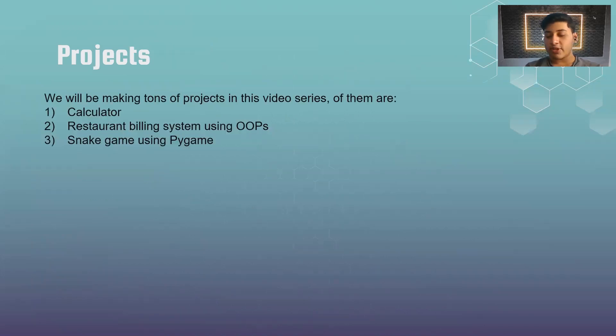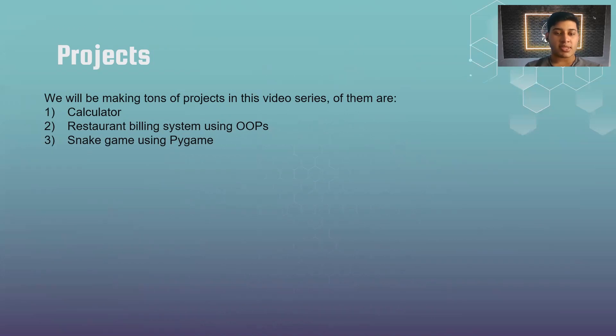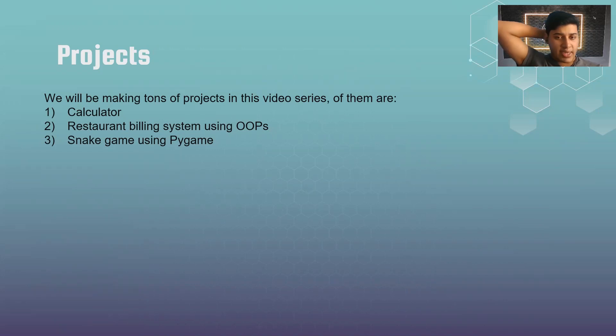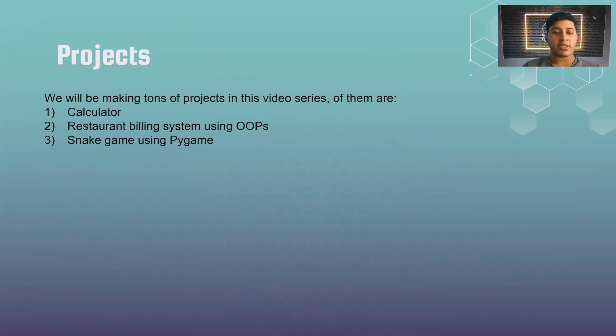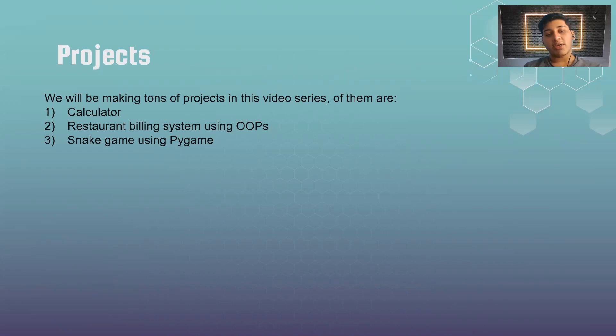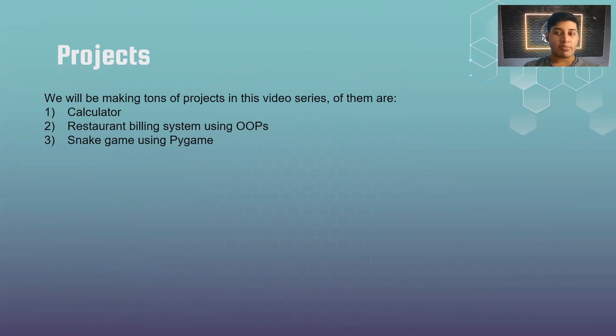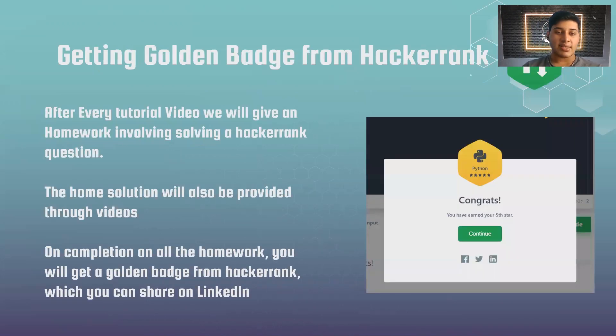In this video series, we're making a lot of projects because I believe that building projects is the best way to learn programming. We're making a ton of projects. A few of them are the calculator which we will be using regular expressions for, a restaurant billing system using OOP, and also making the snake game using Pygame, about which we will talk in detail later.